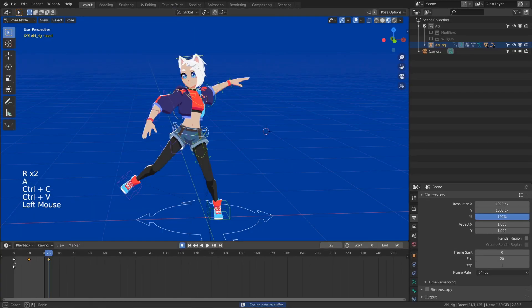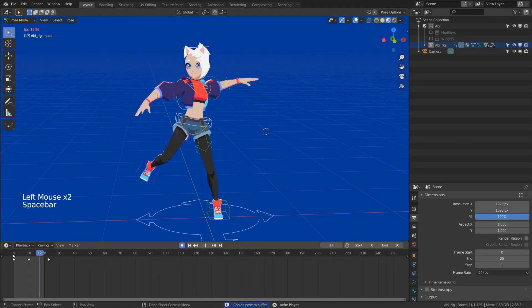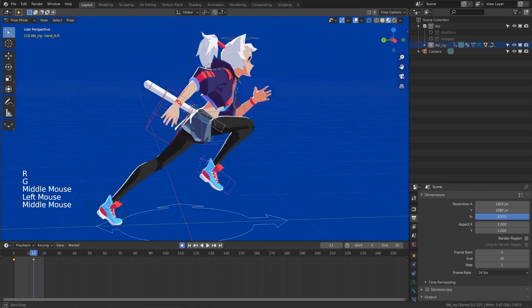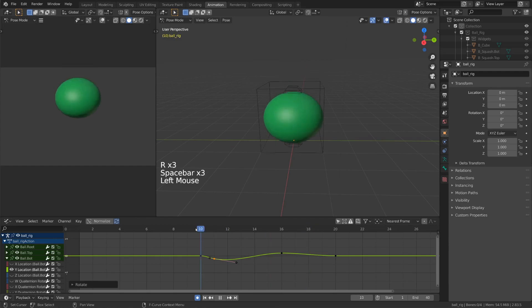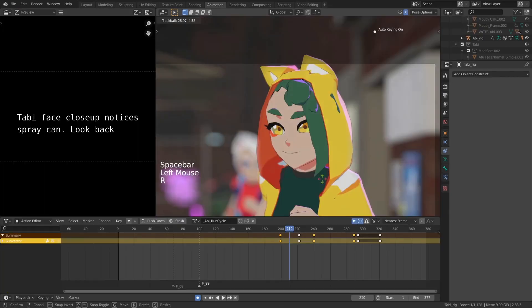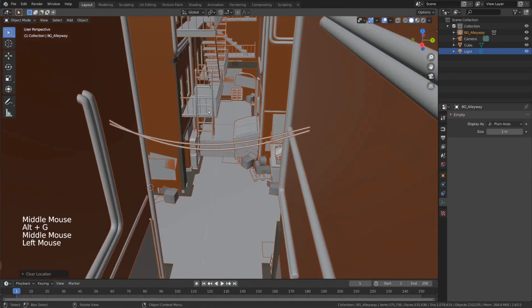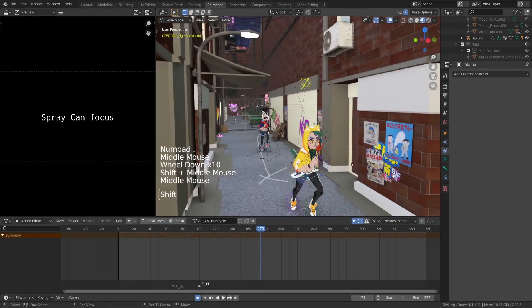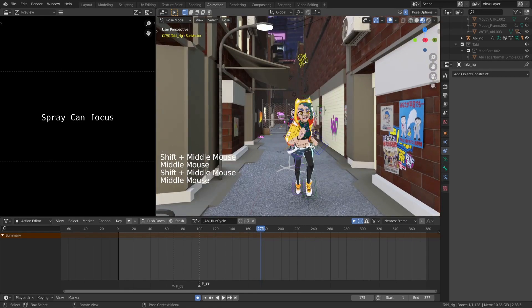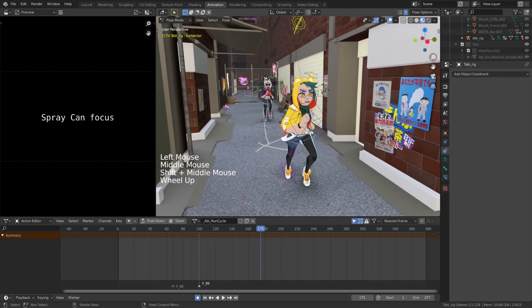This course includes Abby, a custom-made character rig, a simple ball rig, my toon shader, an environment model, as well as all the blend files I used to make this sequence, so you can analyze the animation yourself.